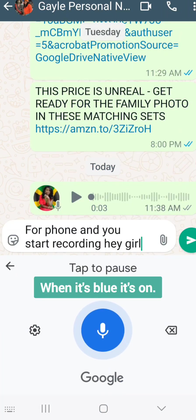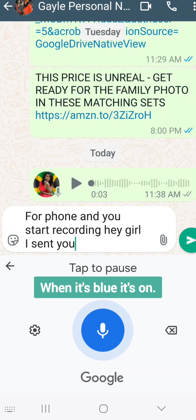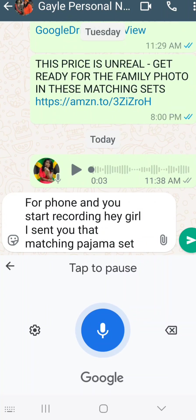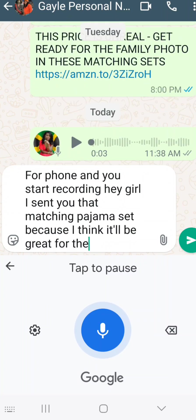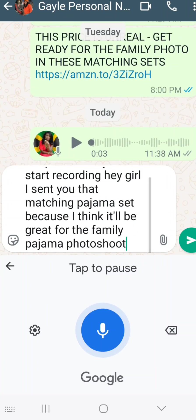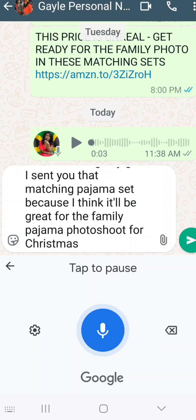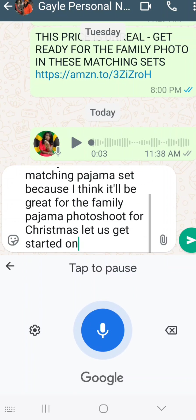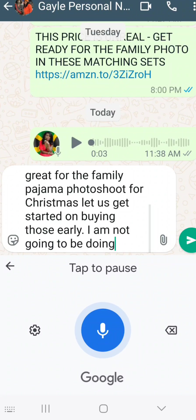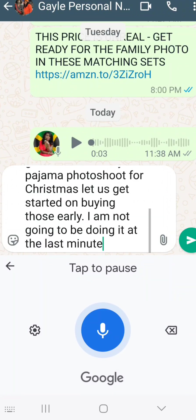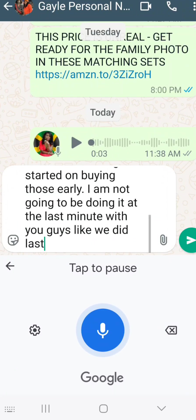Hey Gail, I sent you that matching pajama set because I think it would be great for the family pajama photo shoot for Christmas. Let us get started on buying those early, period. I am not going to be doing it at the last minute with you guys like we did last year, period. What color do you like? Question mark.